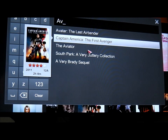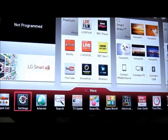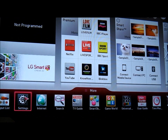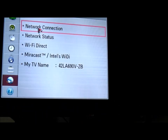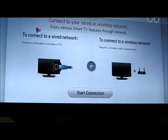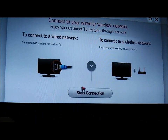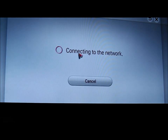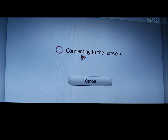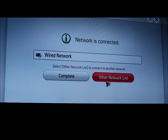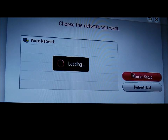Now I'm going to exit Netflix. Go to settings and you need to get to your device's network connection settings. On the LG I'm selecting other network lists to get to the manual setup. You need to find the manual setup.